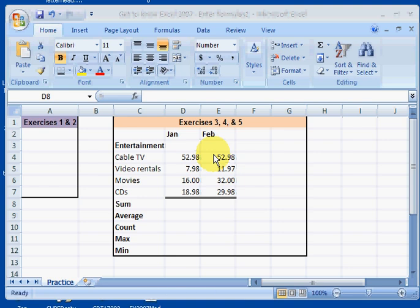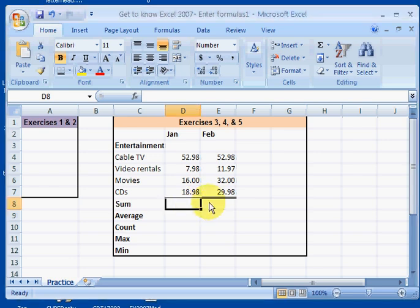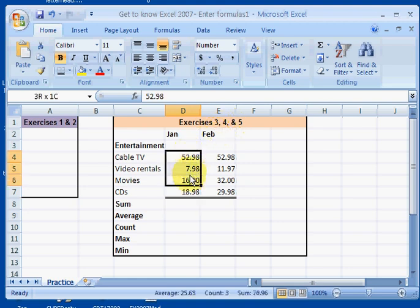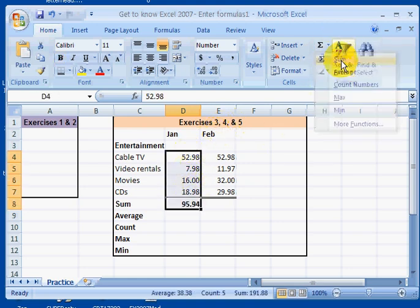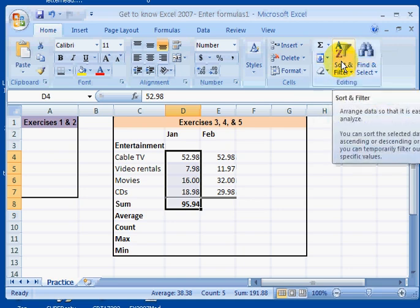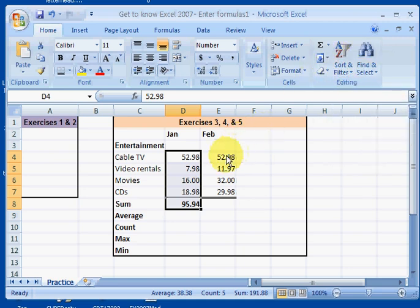I'll just do a short exercise here. In Excel, I have what looks like an entertainment budget. I'm just going to go through here, I'll start in cell D8. I'm going to select and find the sum of my entertainment costs.